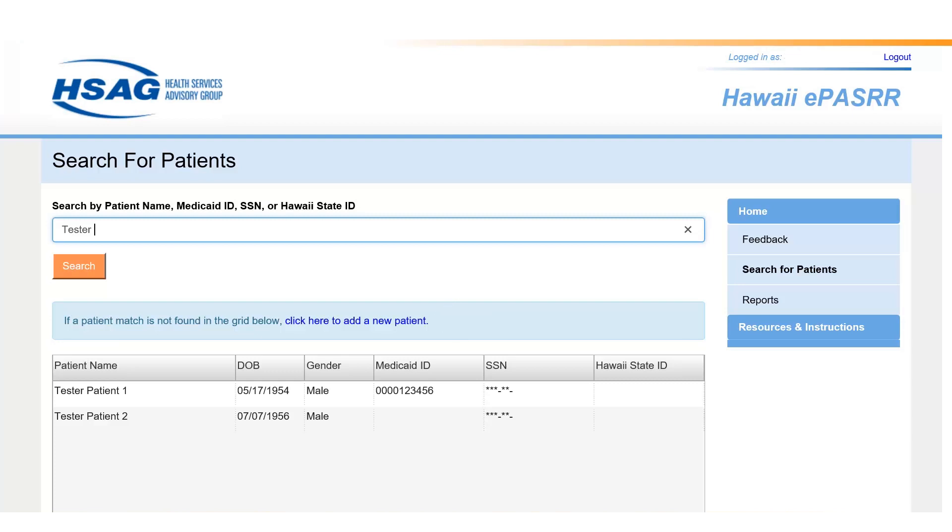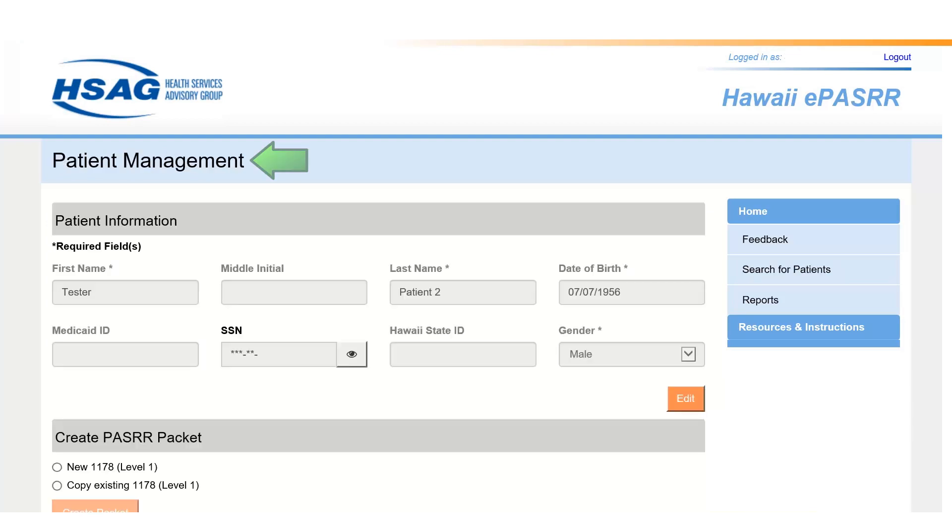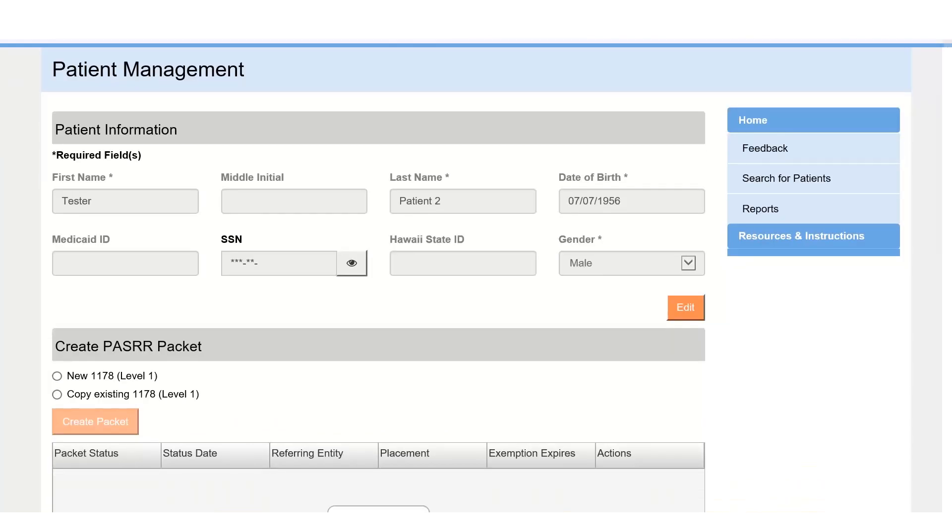Once you select an existing patient or create a new patient profile, the Patient Management page will open. You will see the patient demographic information, options for completing a PASRR packet, and all the PASRR packets that have previously been created for the patient.